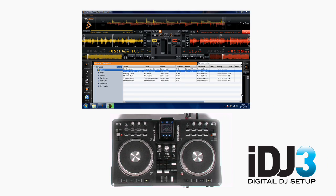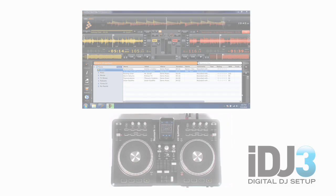Put all of these features together and you have a really powerful computer-based DJ system. For more information or additional product support, visit numark.com/iDJ3.